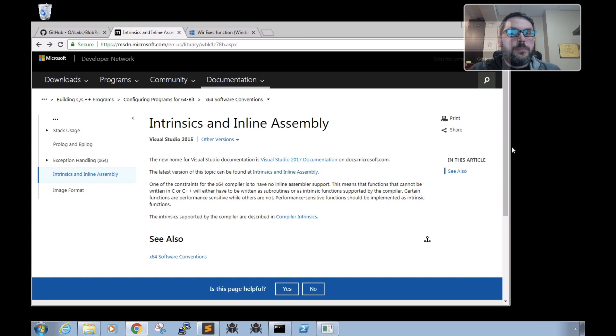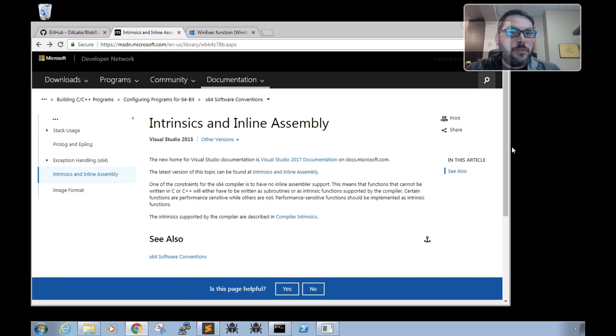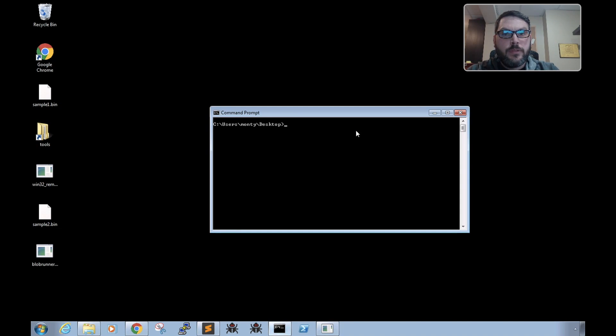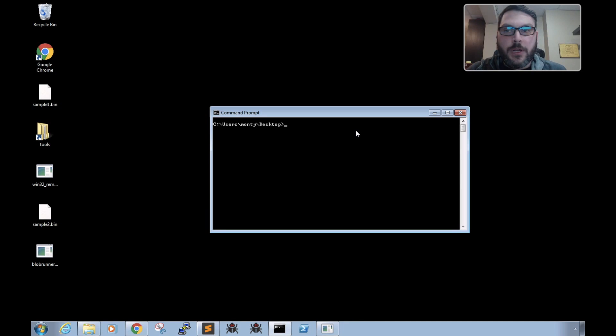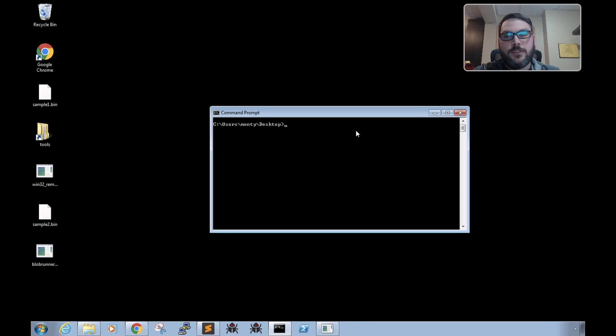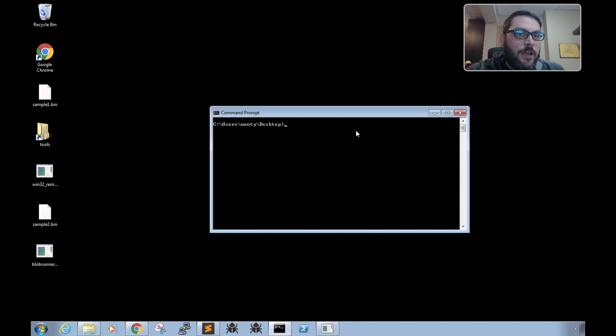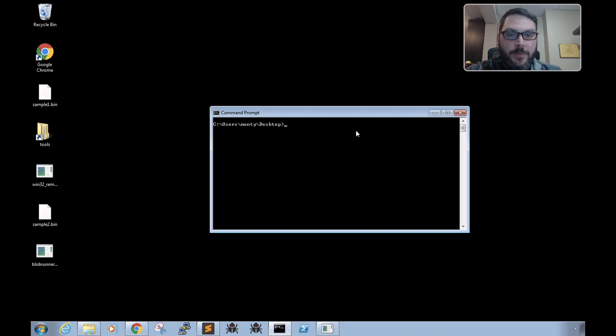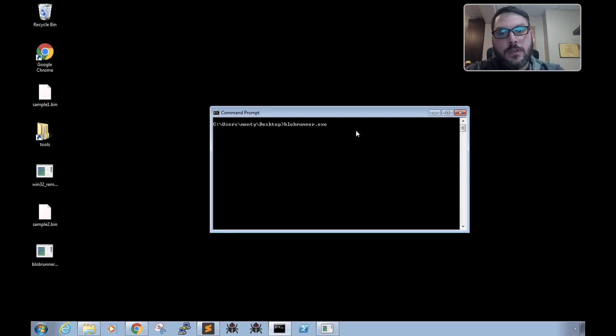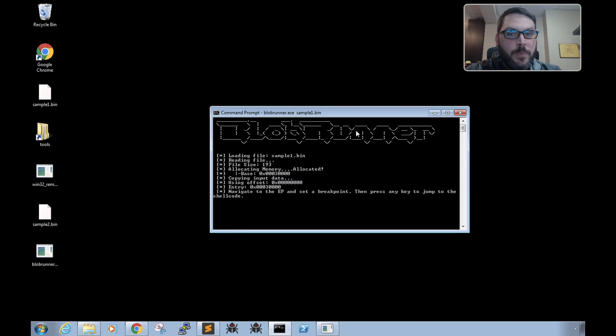Now along with debugging, if you're an offensive person, this is also a super quick way to test your generated payloads or what have you. So for instance, if we just run Blob Runner and we'll do sample1.bin...